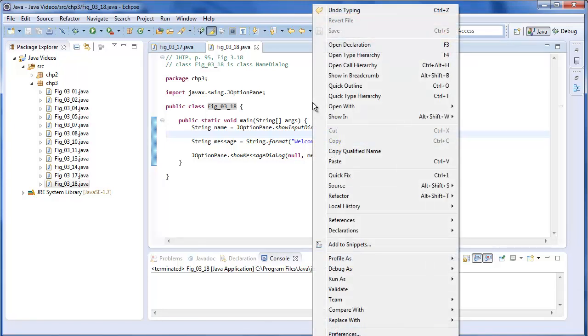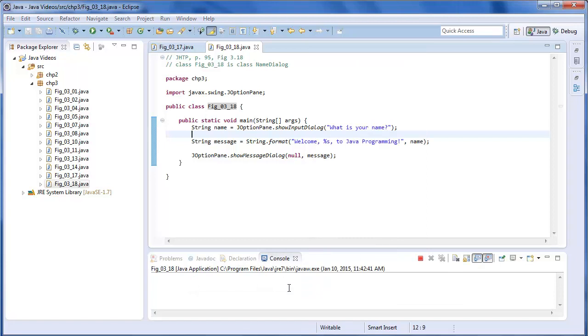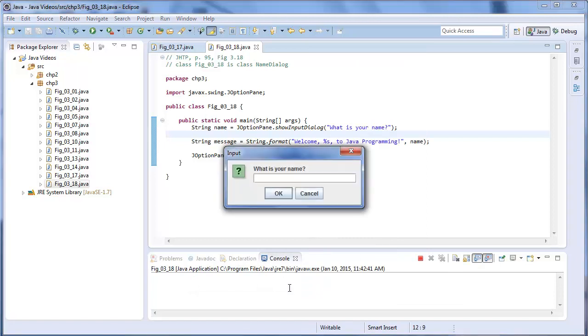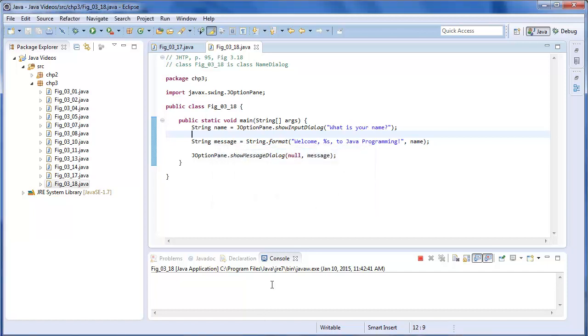So if we run this. And I'm going to put in the PyGuy. And this works like other dialog boxes. You can click on it, or you can hit enter. And then it displays the message. Welcome the PyGuy to Java programming. So that's a more user-friendly way to get input other than using the console.